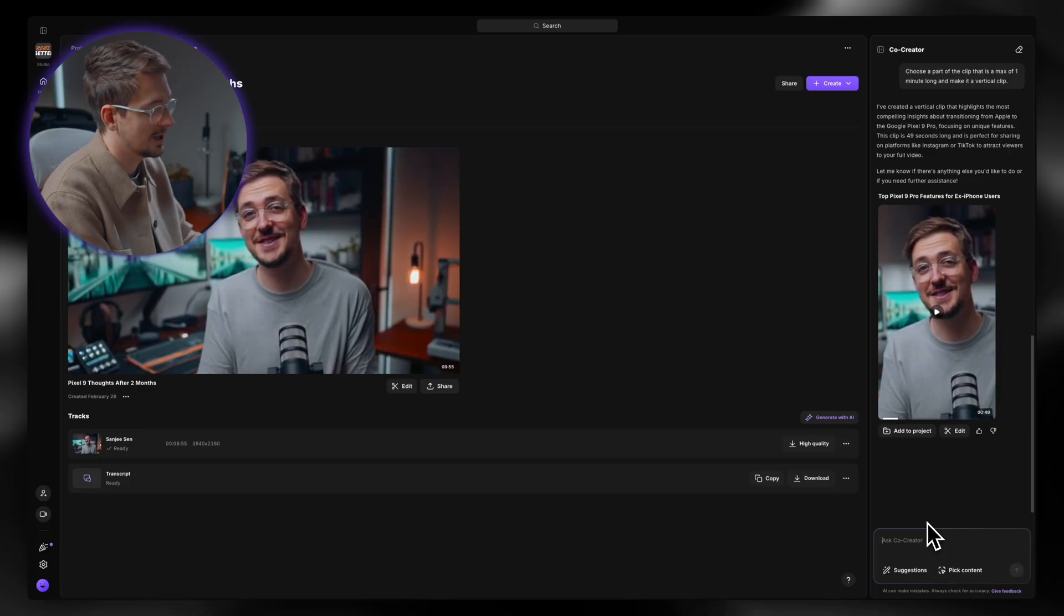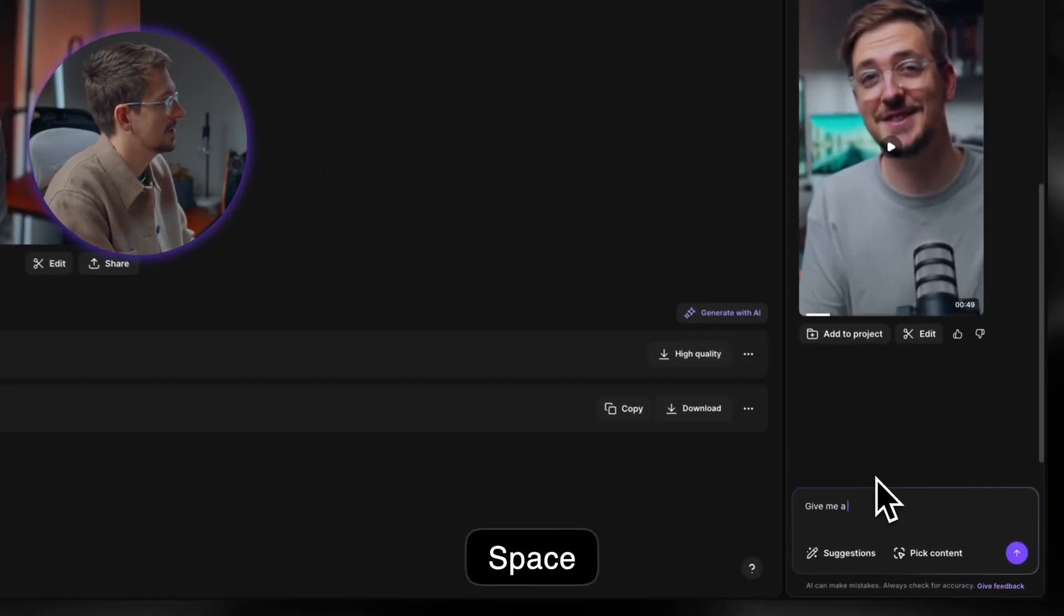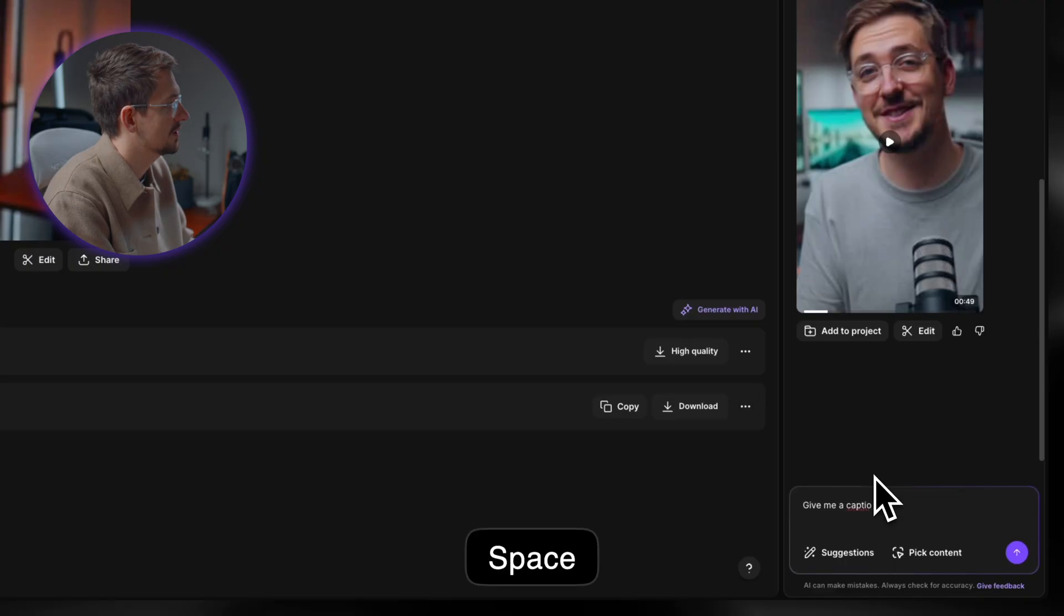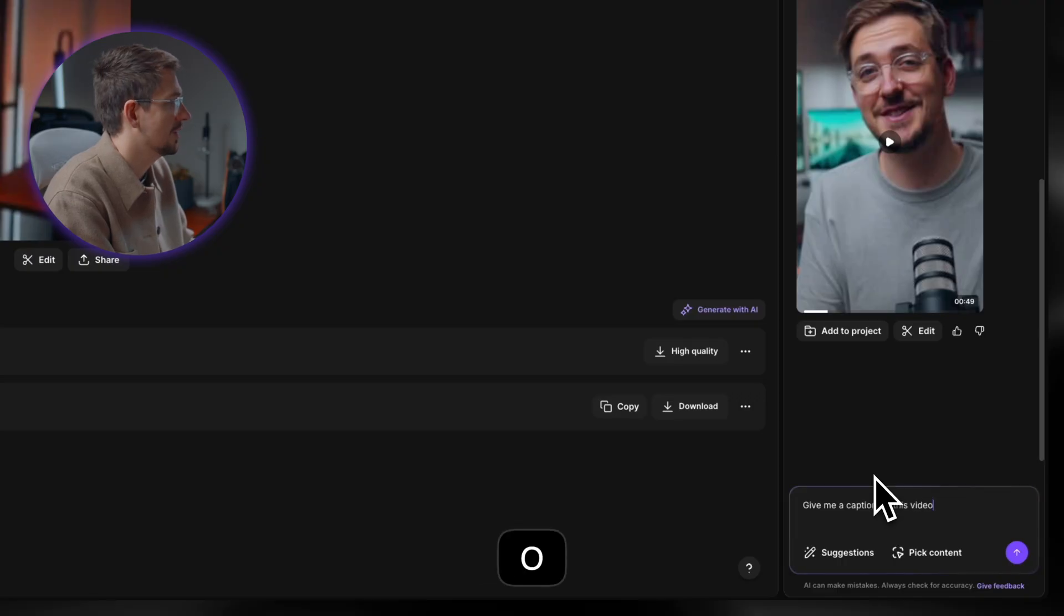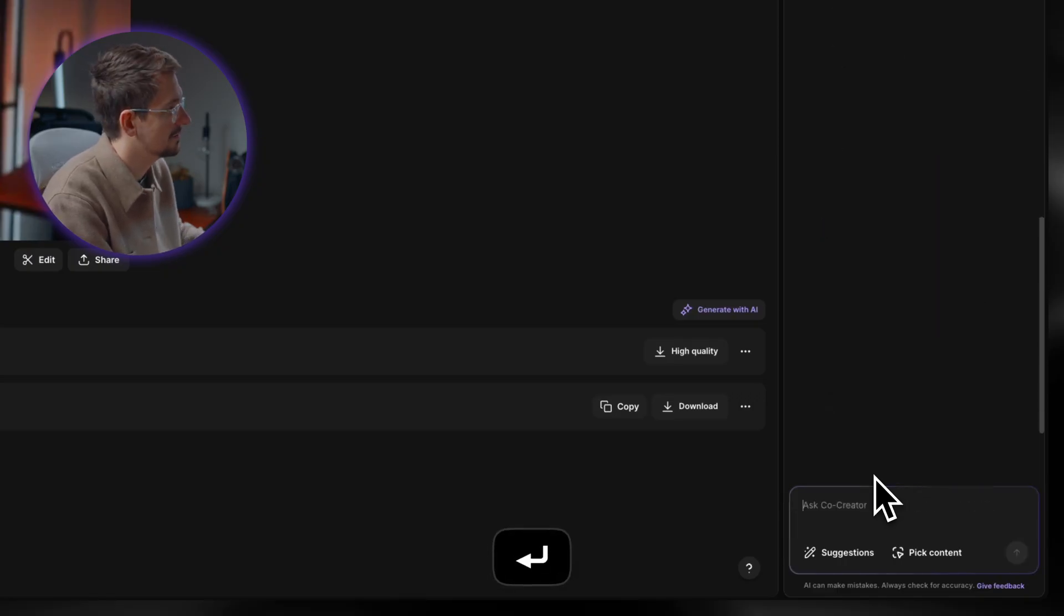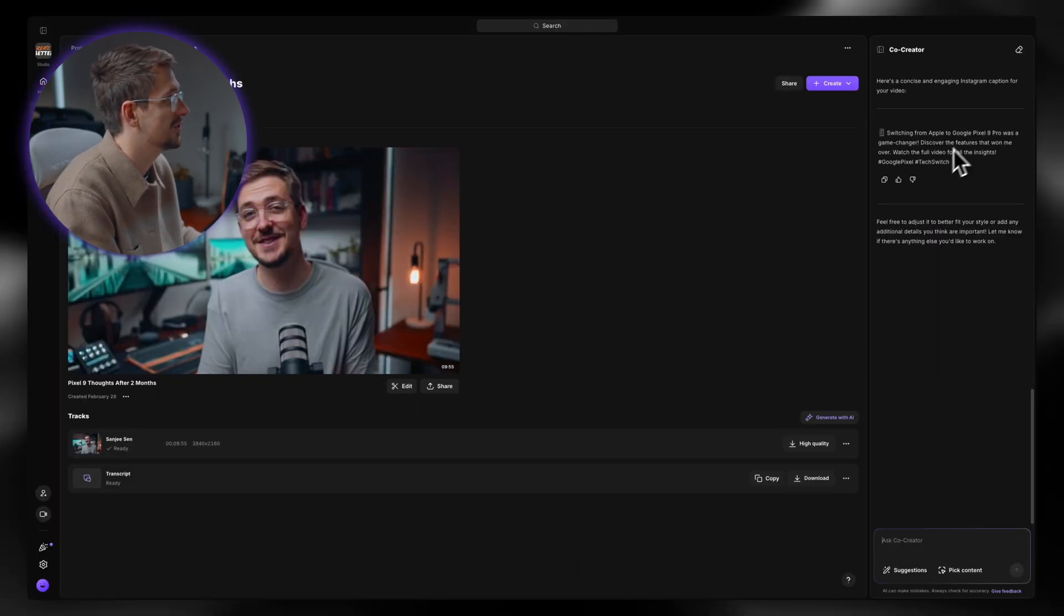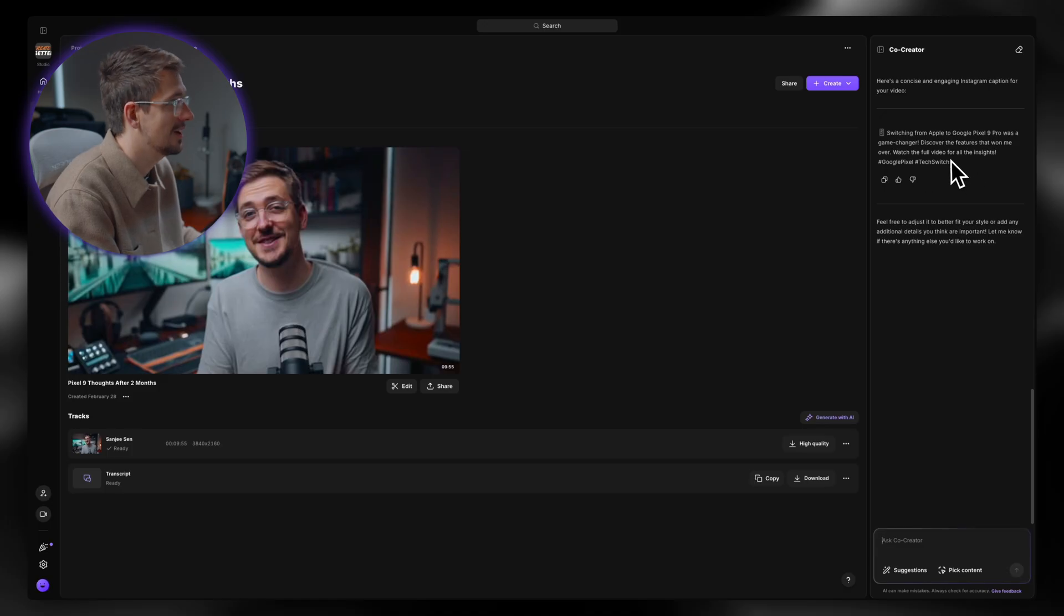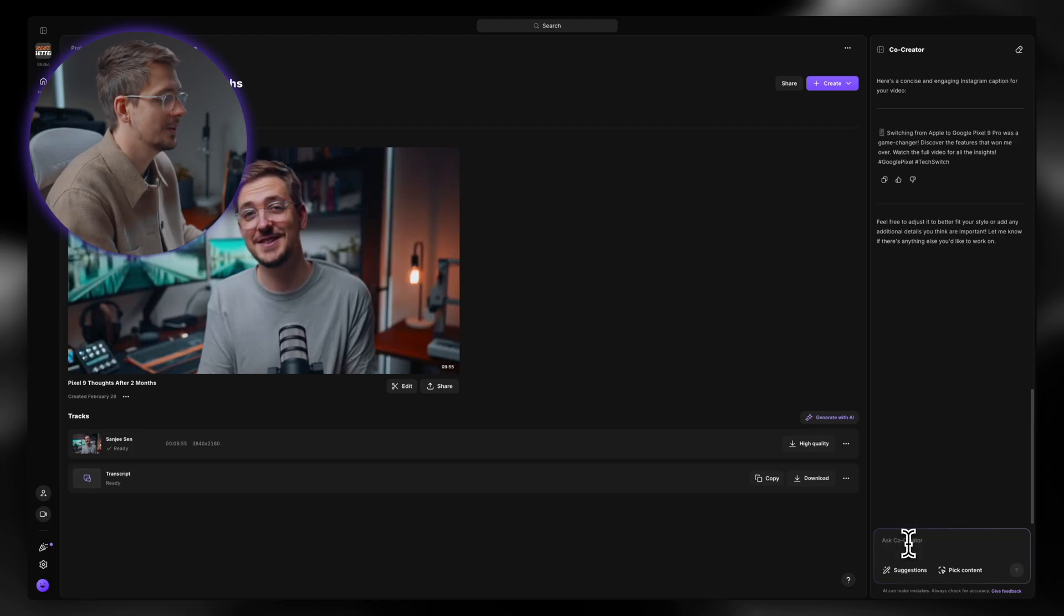So from here, I generally like to post my short form clips on both Instagram and YouTube. So I'm going to say, give me a caption for this video for Instagram. Hit enter. And there you go. Just like that, I've got a caption with hashtags and everything. Thinking up captions for Instagram is something that I don't particularly enjoy. So this is going to save me a lot of time.